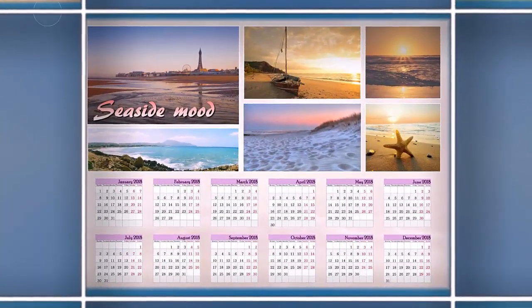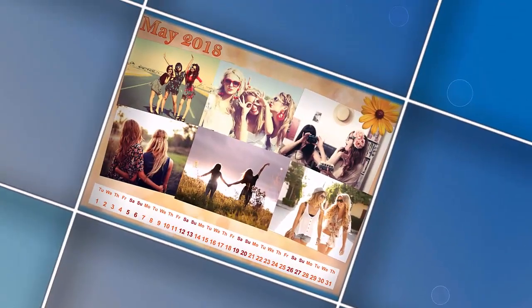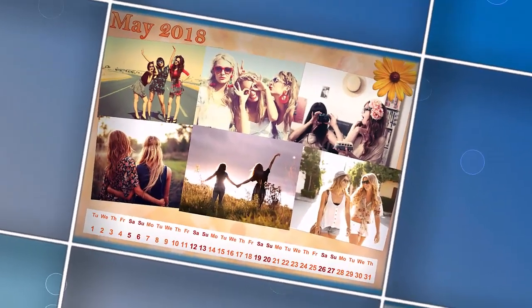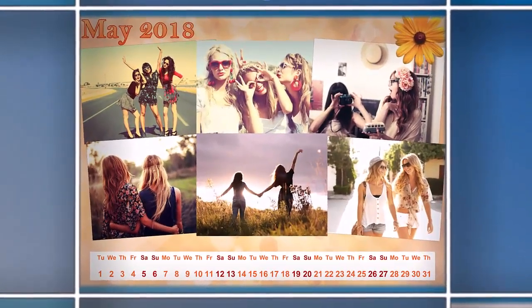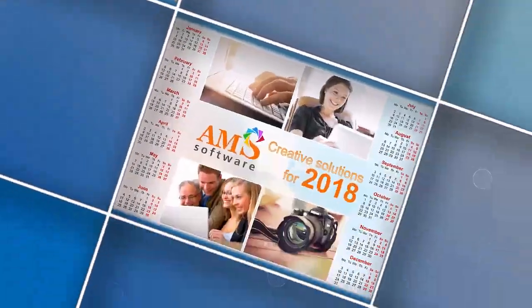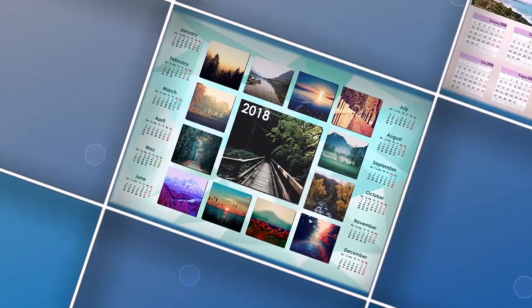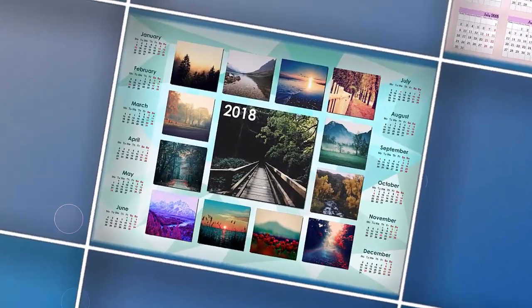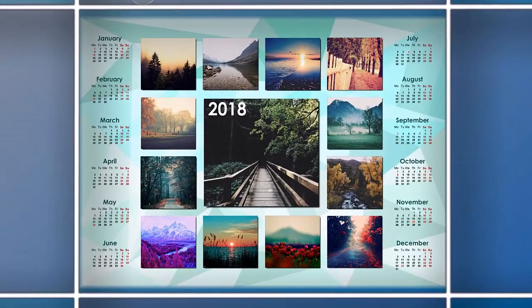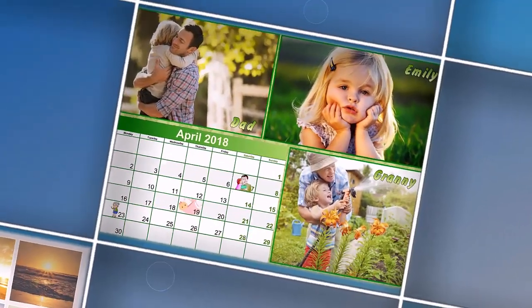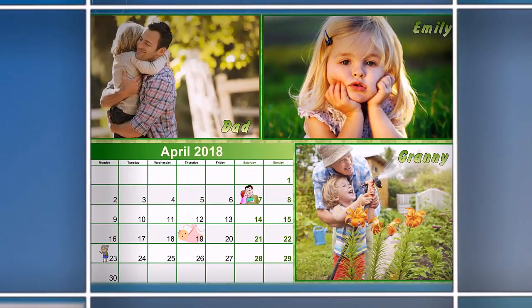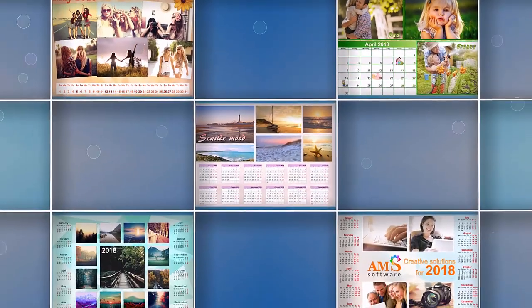You can arrange photos in any way, in a regular grid or like in a puzzle. Play with the size of your photos and their number on the page. Watch this video lesson till the end and we'll show you how to make three types of collage calendars with Photo Calendar Creator.